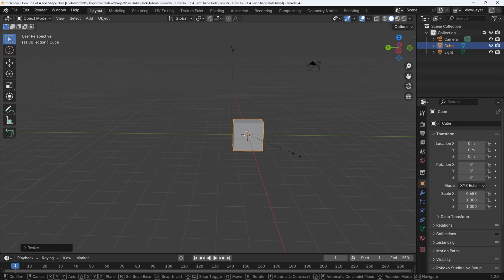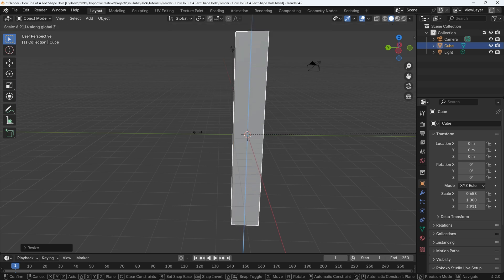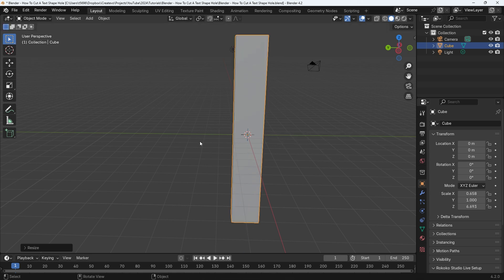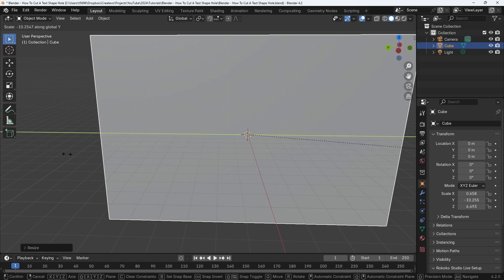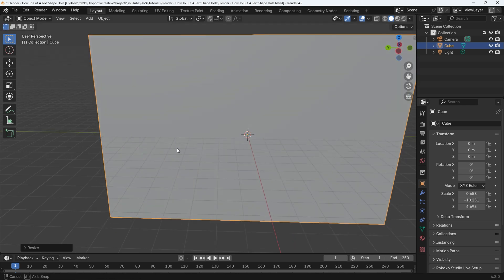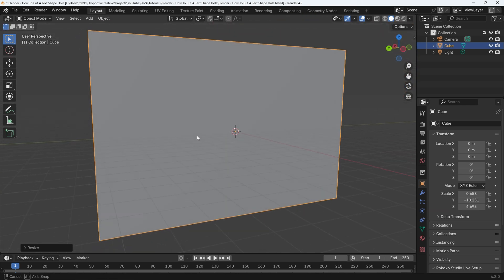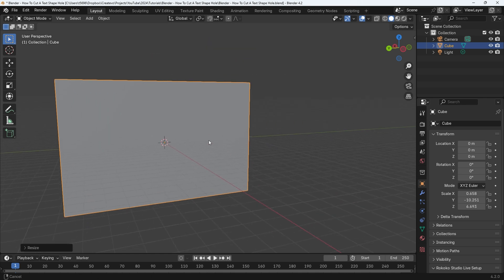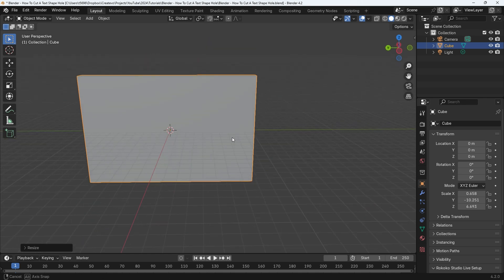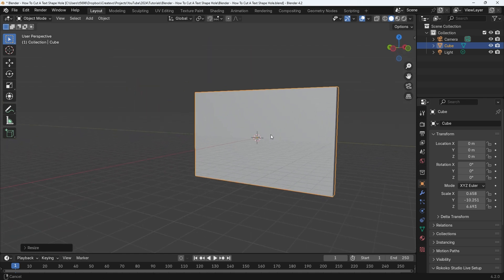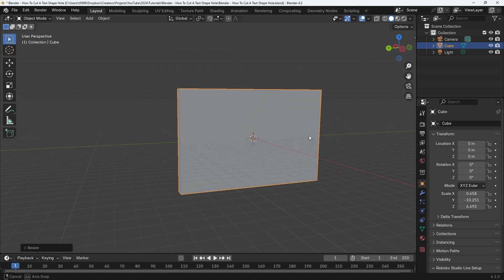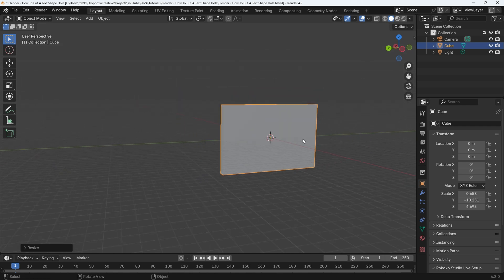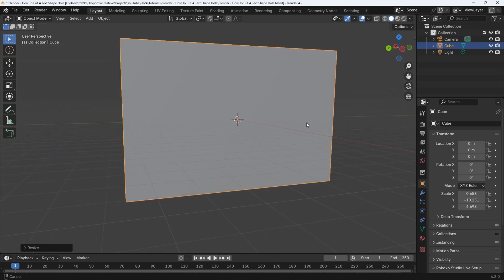First I will scale on the x-axis to give the object some depth. Press S and then X to scale on the x-axis, left click to confirm. Now press S and then Z, this is to give the object some height. Move the mouse and then left click to confirm. Lastly I will change the width by pressing S then Y to scale on the y-axis. This will give the object some more width.